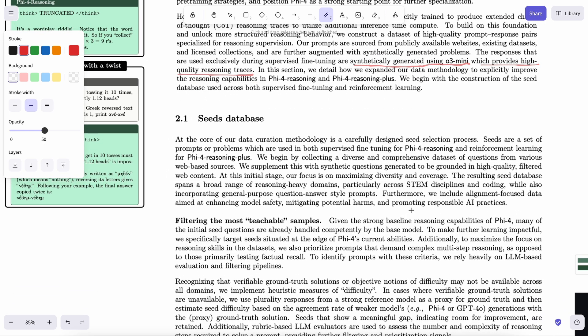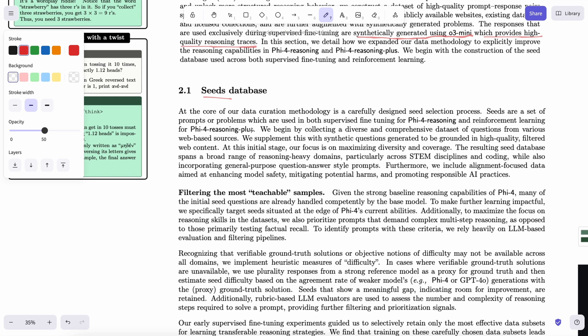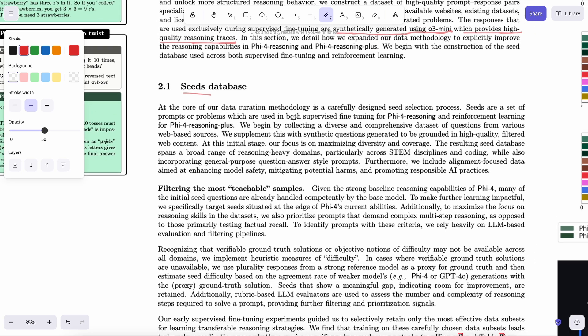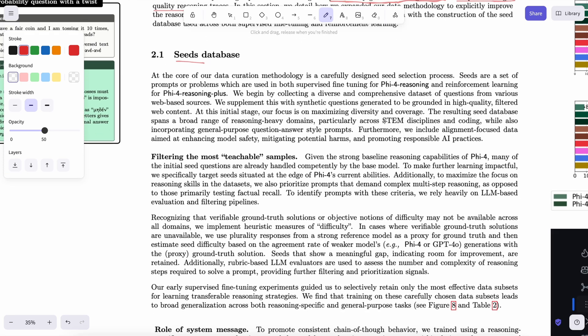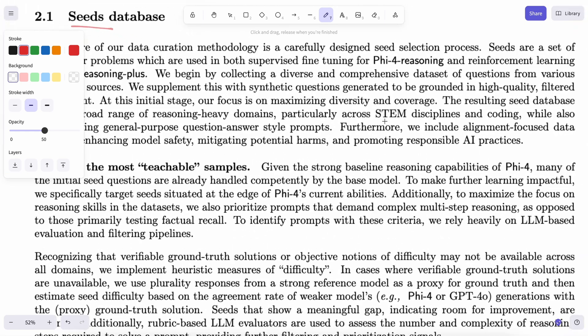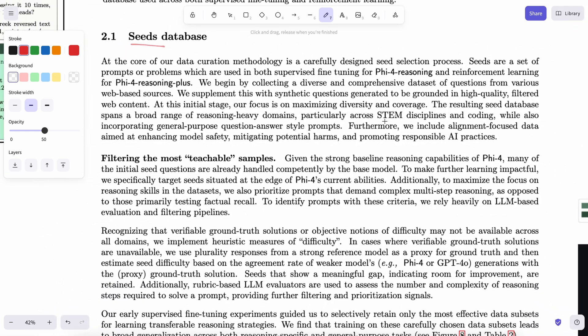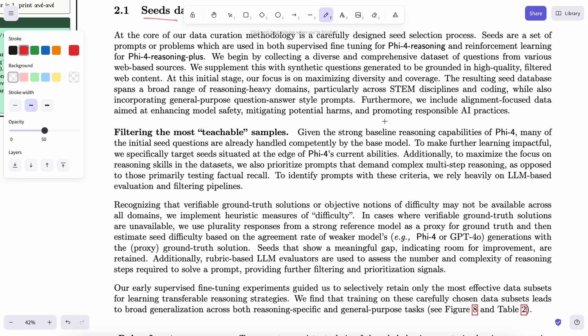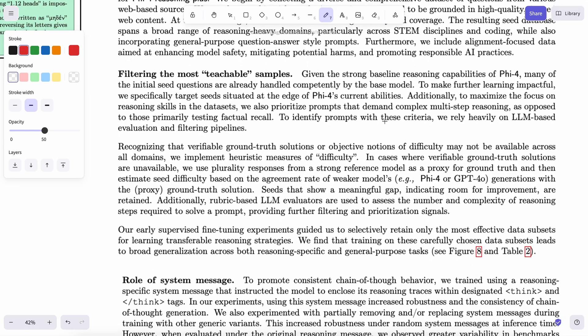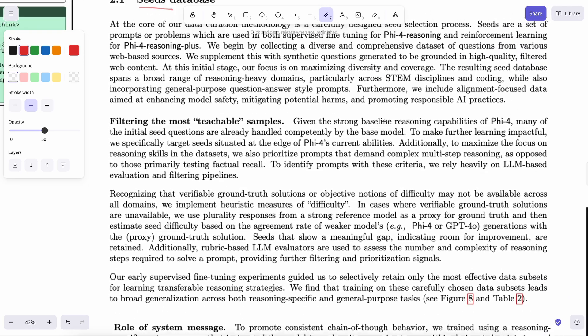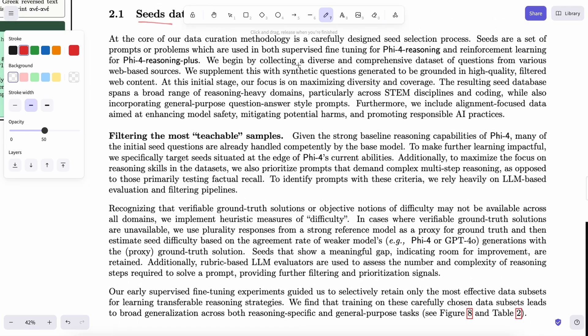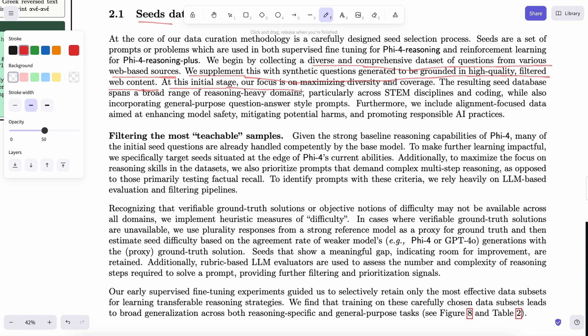They also used a thing called SEED. SEEDs are a set of prompts or problems which are used in both supervised fine-tuning for Phi-4 reasoning and reinforcement learning for Phi-4 reasoning plus. We begin by collecting a diverse and comprehensive data set of questions from various web-based sources. They supplement this with synthetic questions generated to be grounded in high-quality filtered web content. At this initial stage, their focus is on maximizing diversity and coverage.